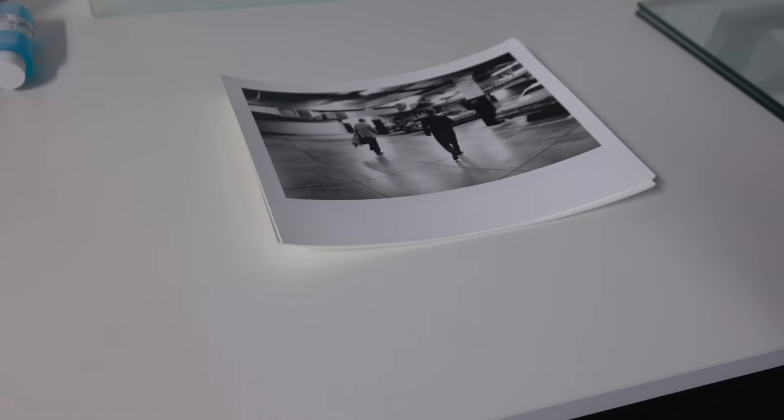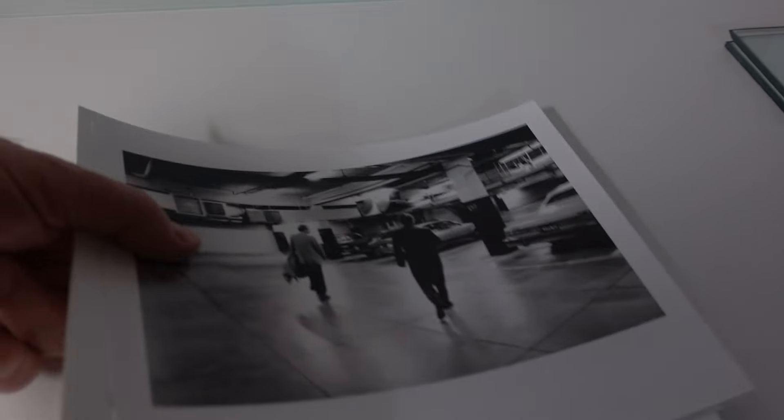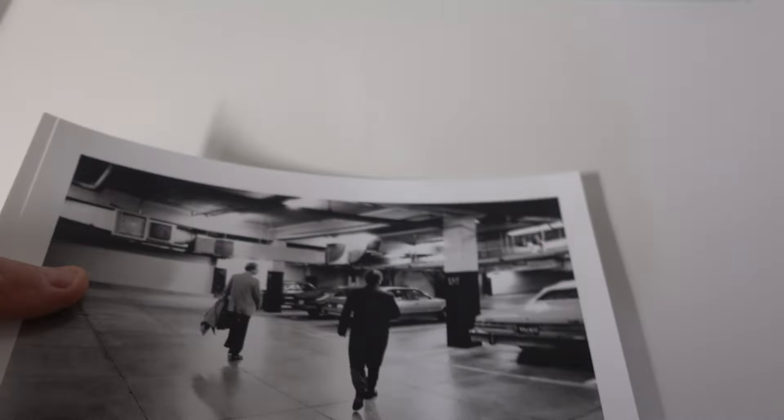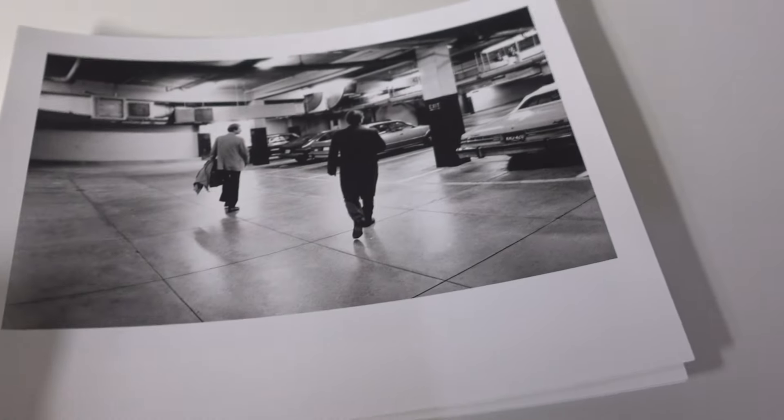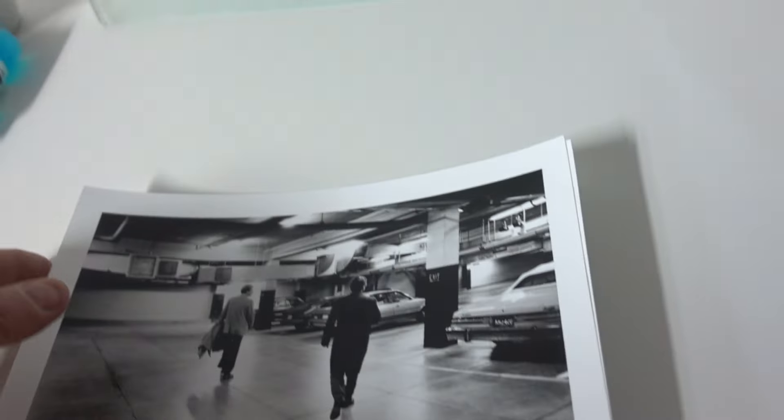Now, after putting them in the press, prints are relatively flat, but they're going to lay under this piece of glass for a couple of days yet.